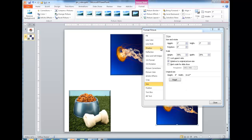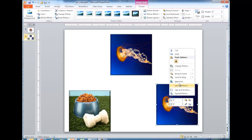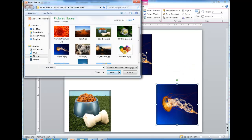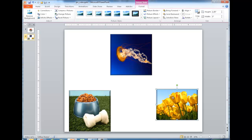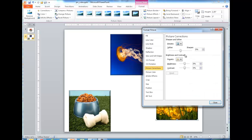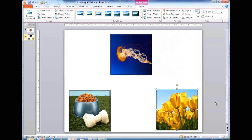I need to close that panel to adjust the other image. Let me right-click, select Change Picture, and add tulips. After inserting, I right-click again, go to Format Picture, go under Size, and set it to three by three. Now I have three different images ready.